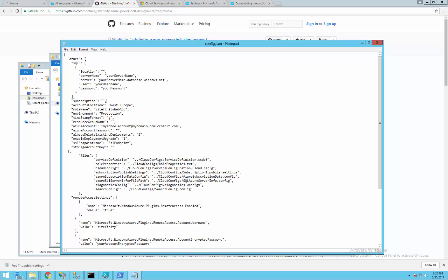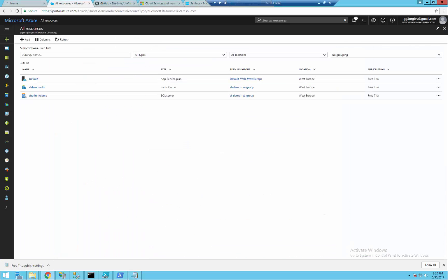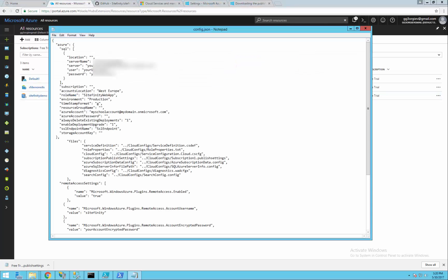In the SQL section we have to put information about our SQL server, server name which we already created in the portal, the connection string to the database, the user name, password and the location. We can list more than one server and deploy on different locations. For this demo we will leave only one.